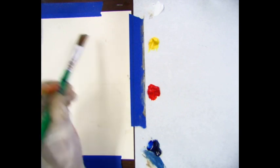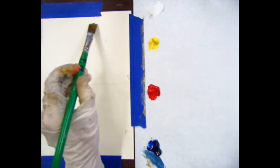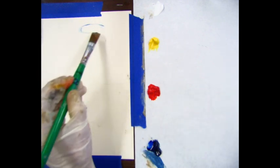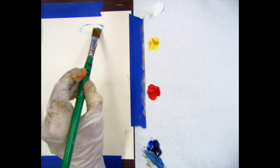On my palette, I have the three primaries: blue, red, and yellow, and then I have white as well.